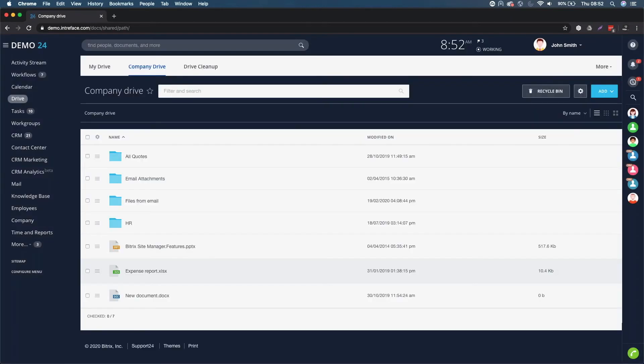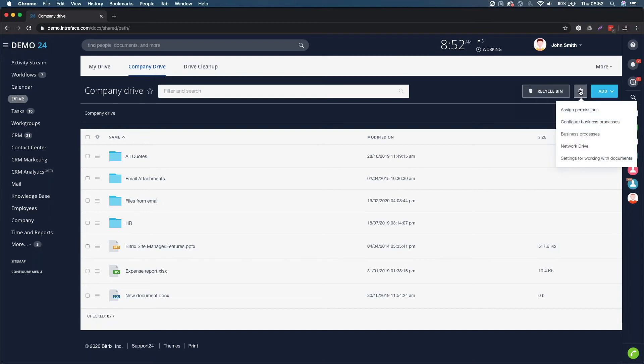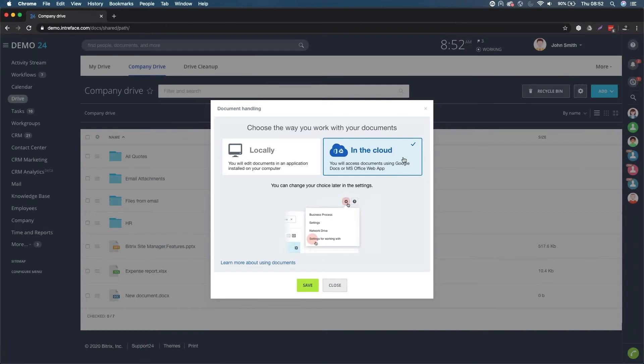It's a great way of working. Now, we also have the ability to define how we work and edit these particular documents. We have a little gear icon settings for working with documents. And we have two options.